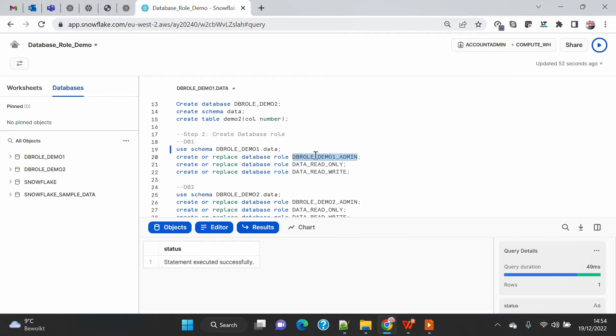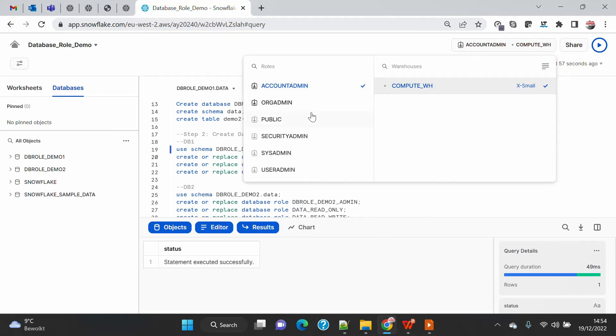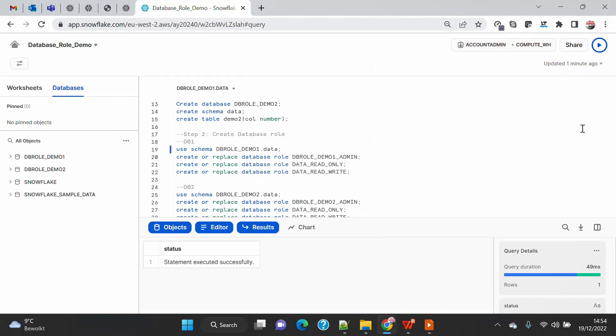Database-level roles will not be visible under the context menu. If you go there, you will see only account-level roles or standard roles, but not the database-level roles. We will see this quickly.